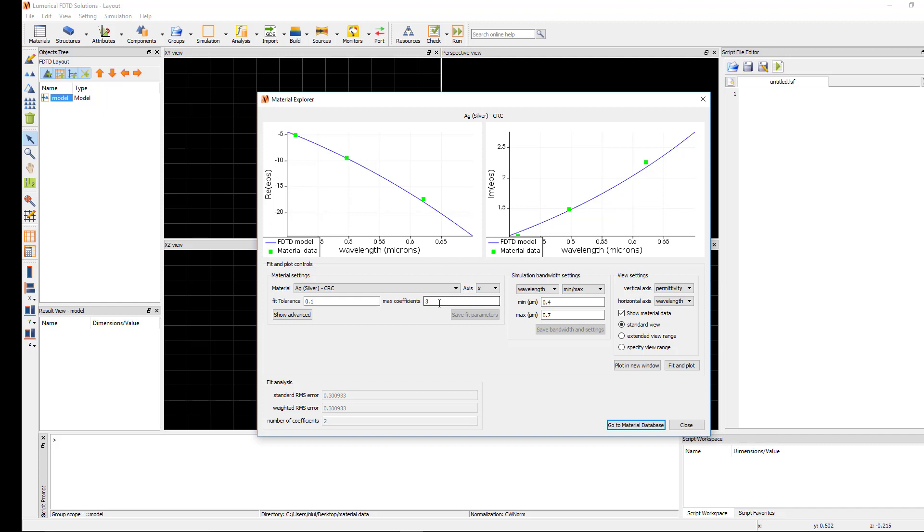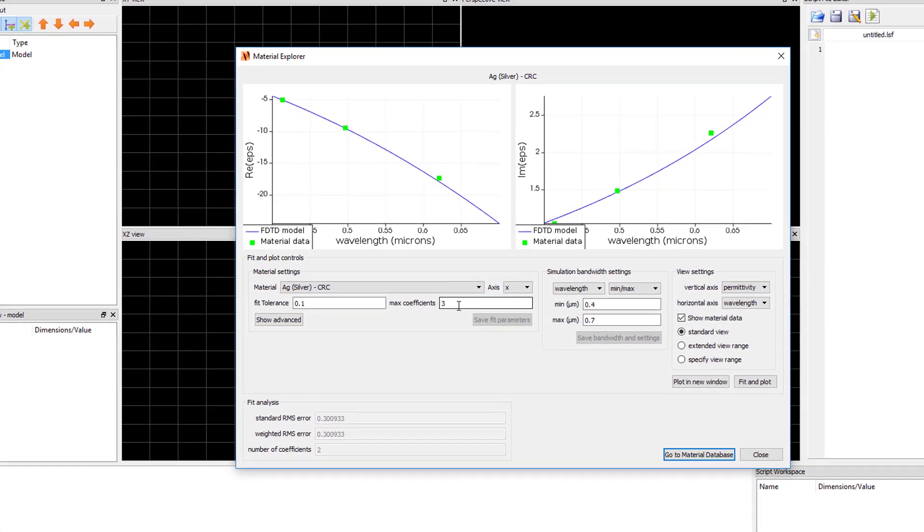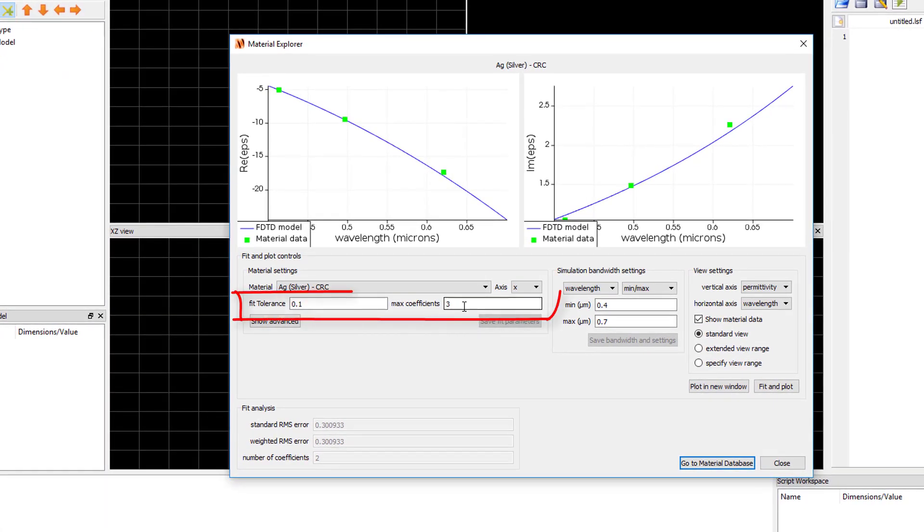So the fit may use fewer coefficients than the number of max coefficients if using more coefficients doesn't result in a better fit. For example here, max coefficients is set to 3 but the number of coefficients used is 2.